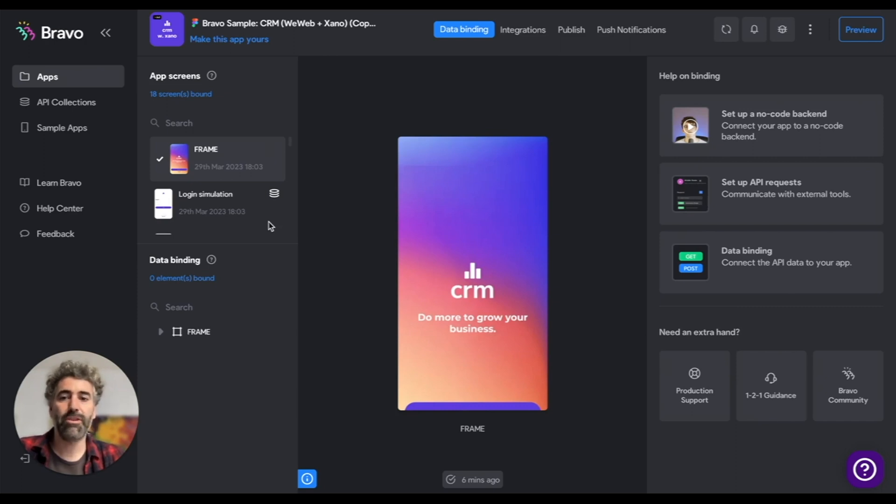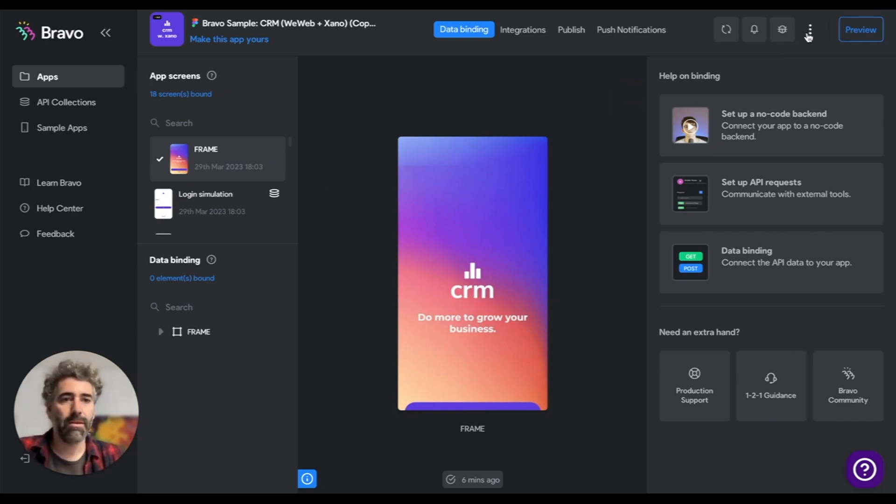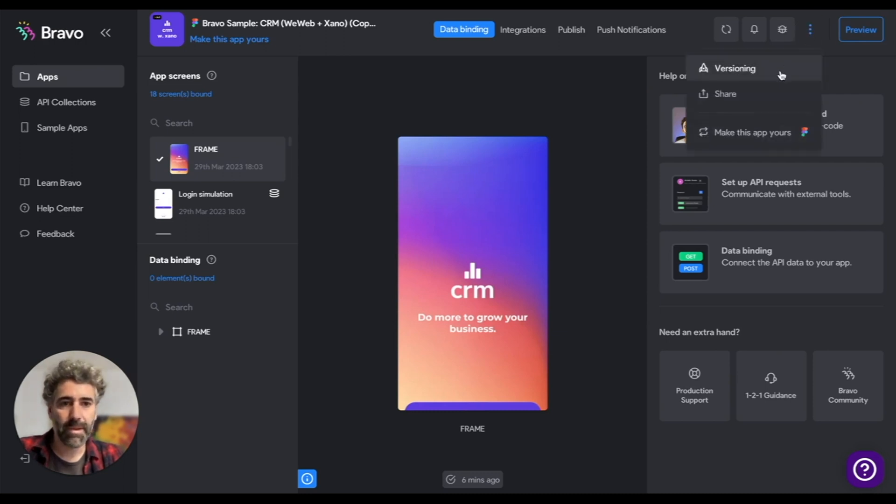So let me show you how you can do it. Open your app and click on these three dot buttons, and now make this app yours.